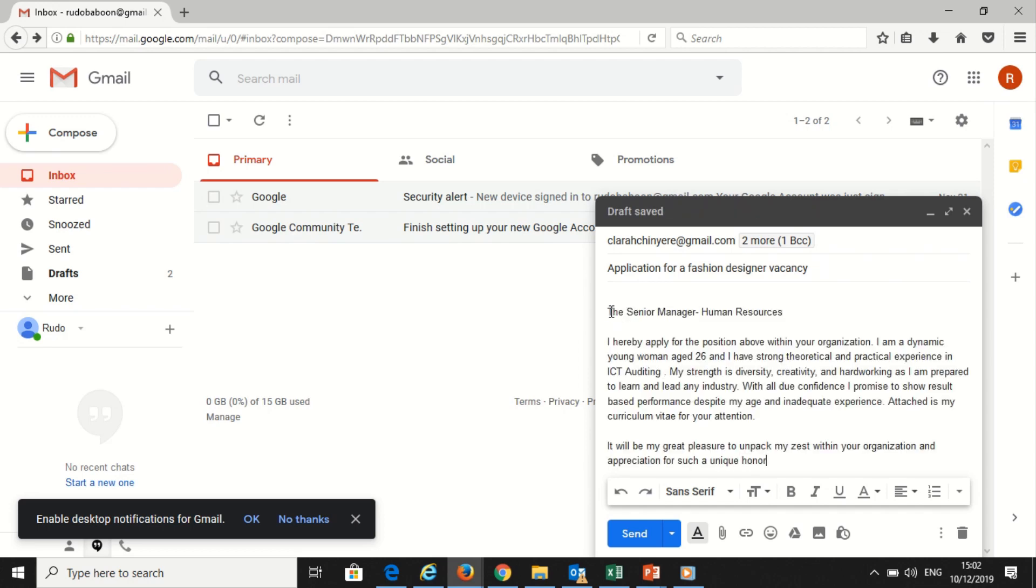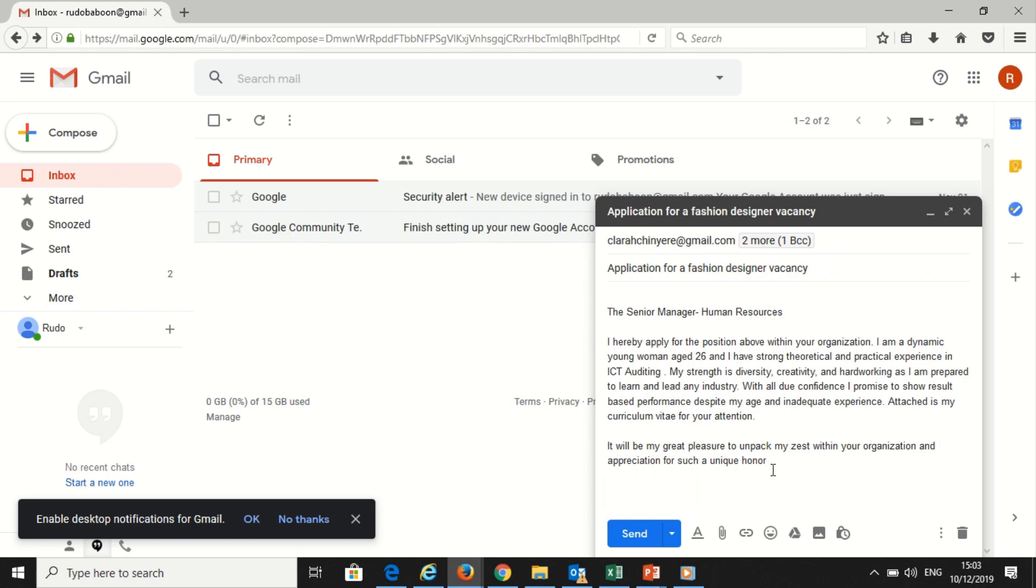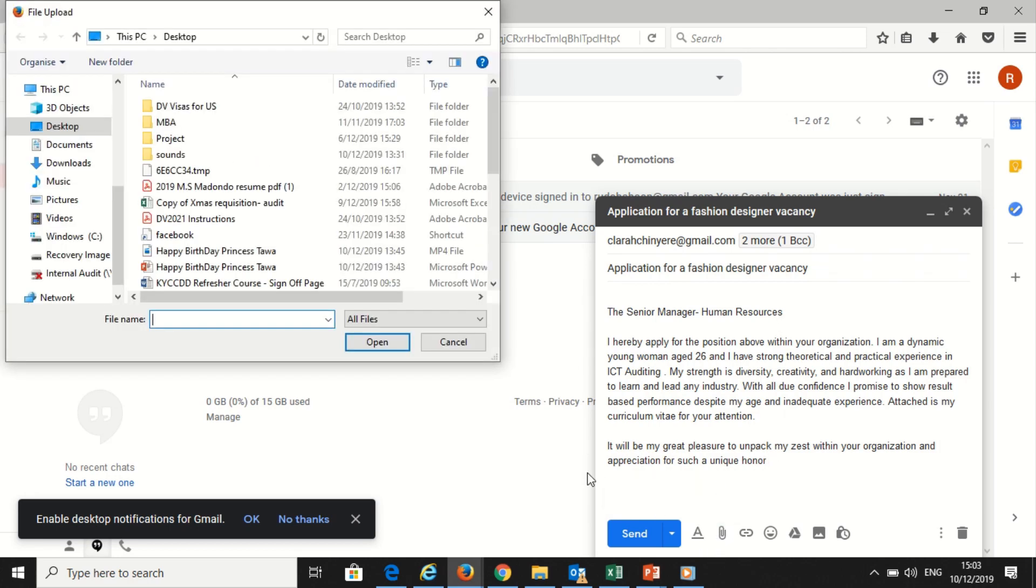The subject tells you what the email is about. I will put 'Application for Fashion Designer Vacancy.' Then you write the message in the body. Now I will attach the CV using this attach icon.